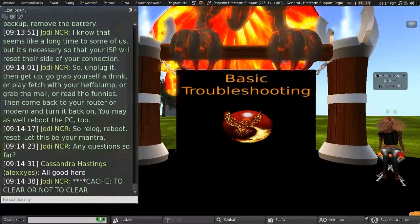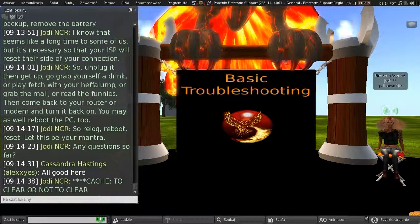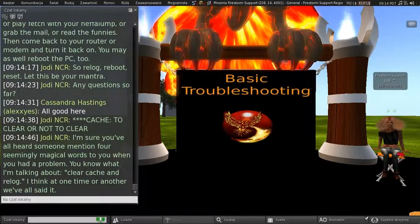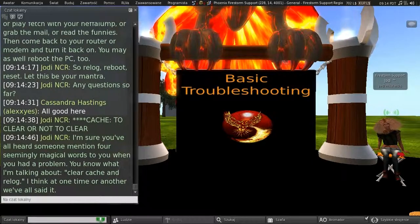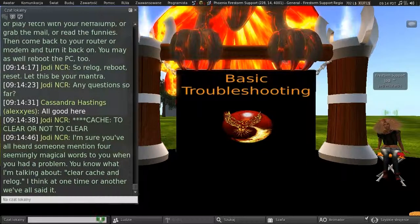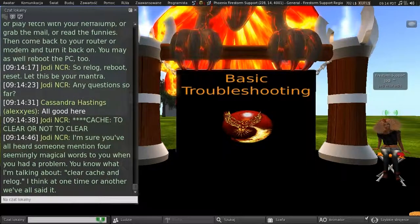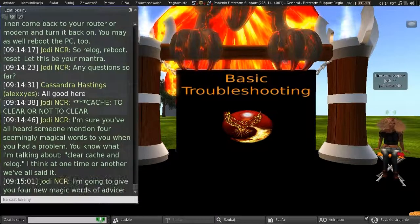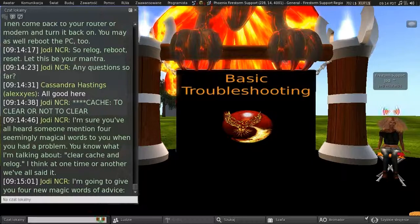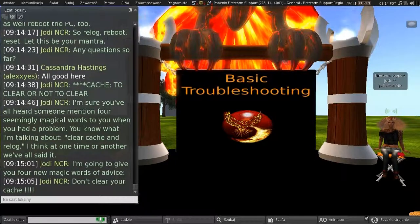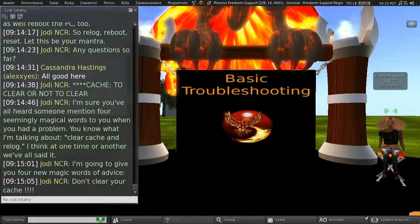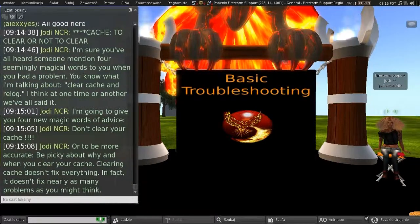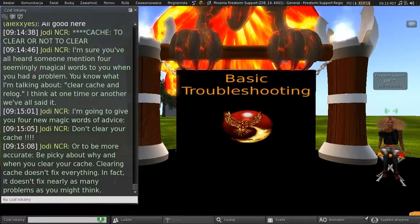Okay. Cache. To clear or not to clear? That is the question. So, I'm sure you've all heard someone mention four seemingly magical words to you when you've had a problem. You know what I'm talking about. Clear cache and re-log. I think that, one time or another, we've all said it. Well, I'm going to give you four new magic words about it first. Don't clear your cache. Or, to be more accurate, be picky about why and when you clear your cache.